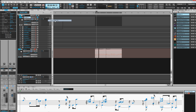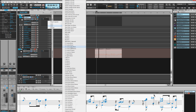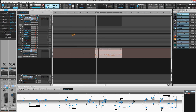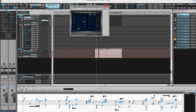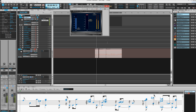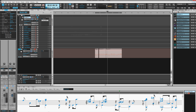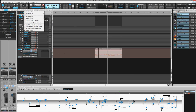Now put it in record over here. Hit record. Play something. There it is as MIDI.